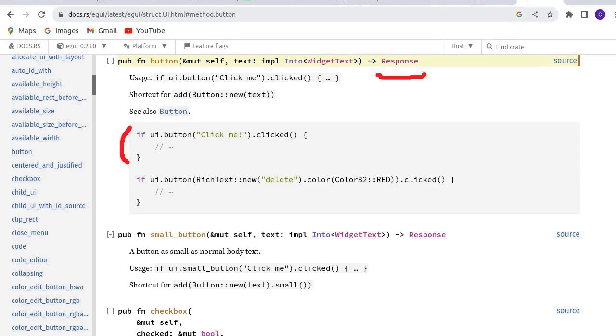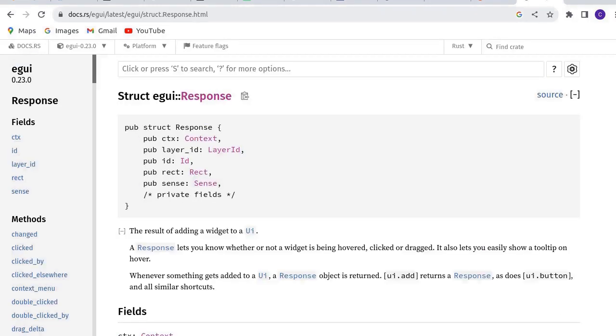This brings us to a page showing how the button method is used. The method button returns a Response. Click Response for more information. Response is a struct. On the left, we can see the clicked method. Click it.